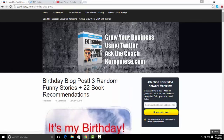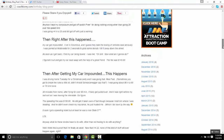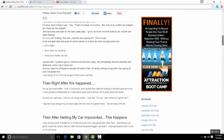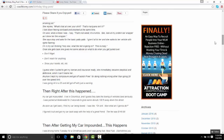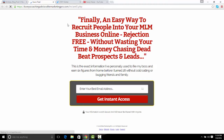If they sign up, they're going to subscribe to my list and I've generated a lead. You can also click on one of these banners — like this one, the attraction marketing boot camp — and it brings you to a capture page where they can enter their email and opt into my list.